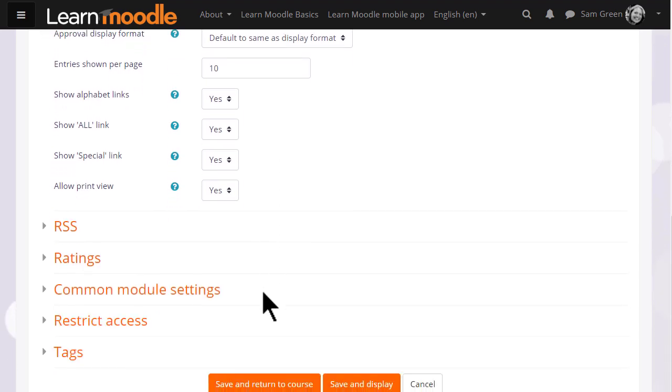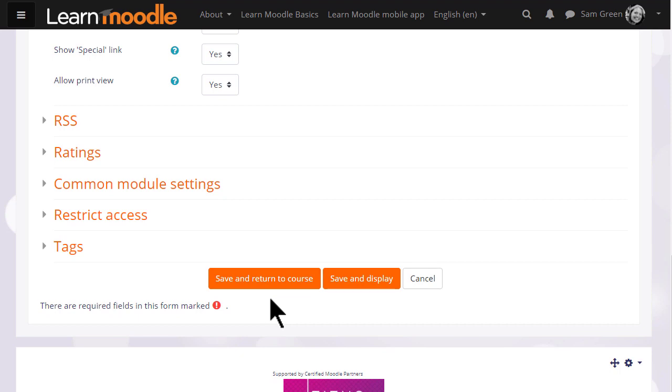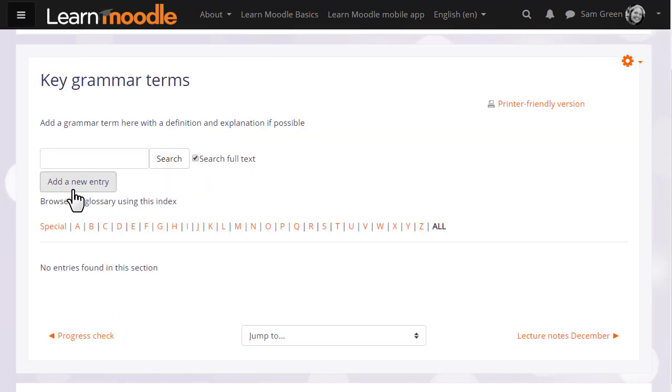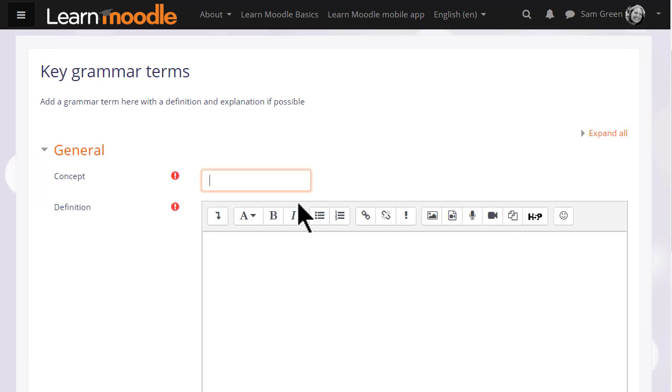Once we are happy with all of these settings if we scroll down and click save and display that takes us straight to the glossary where we can add our first term and we do this by clicking the add a new entry button. This is what the learners will do when they contribute to the glossary.